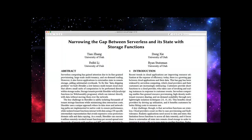'Narrowing the Gap Between Serverless and Its State with Storage Functions' is a paper that introduces a fix for the data shipping architecture. It describes Shredder, a low-latency multi-tenant cloud store that allows small units of computation to be performed directly within storage nodes. This is by no means a new idea — on the mainframe we called it function shipping, and in databases you probably know it as stored procedures.